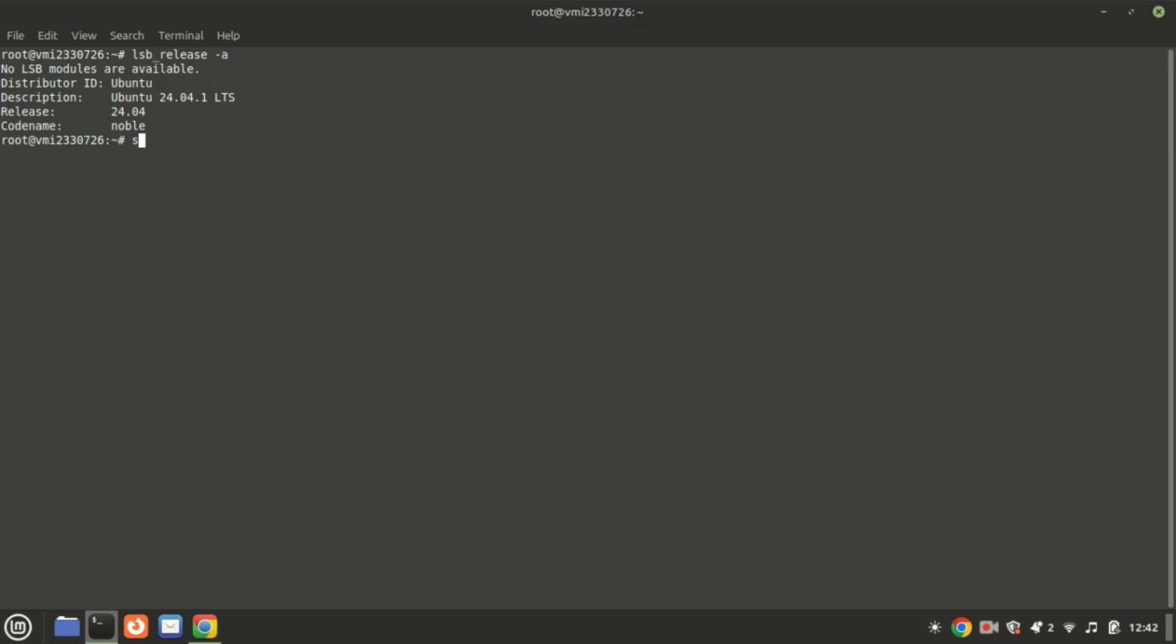Before you start, make sure your system is up to date by running this command.